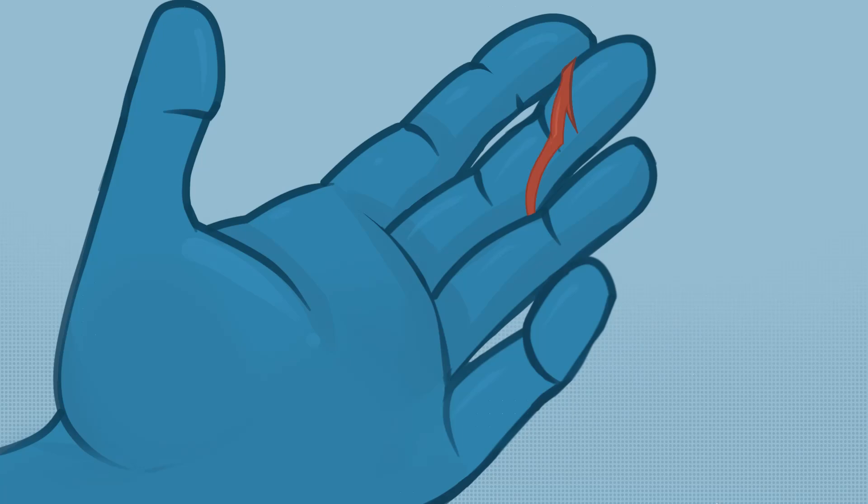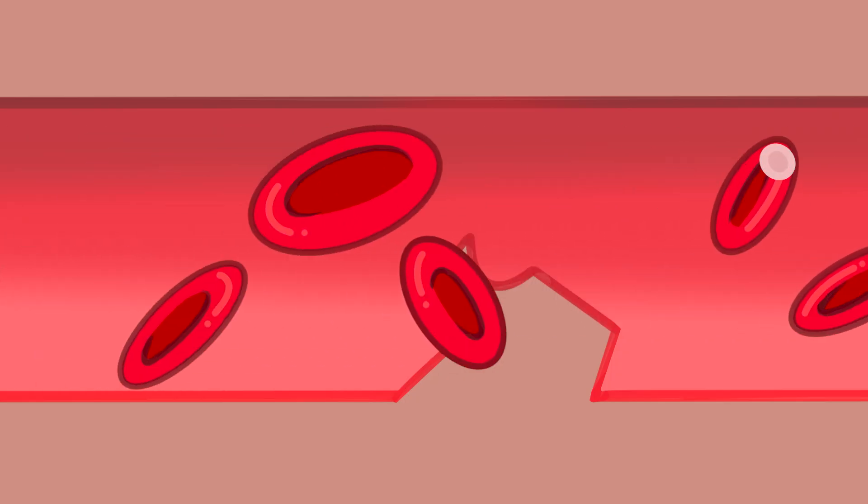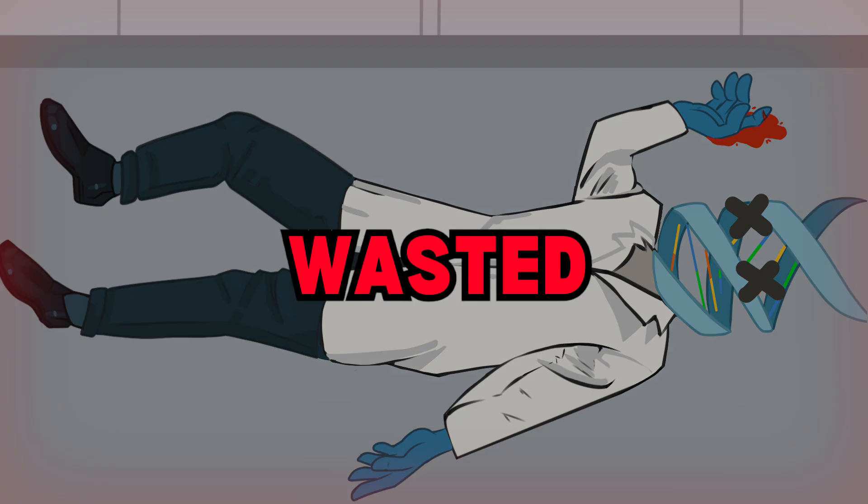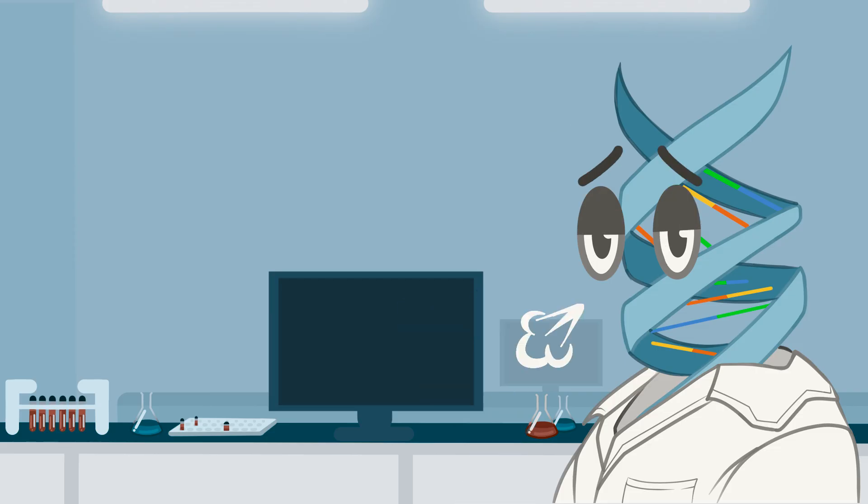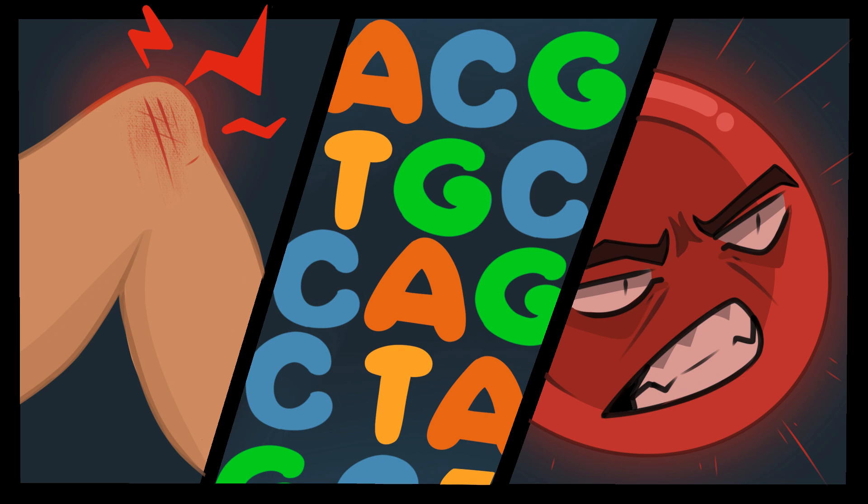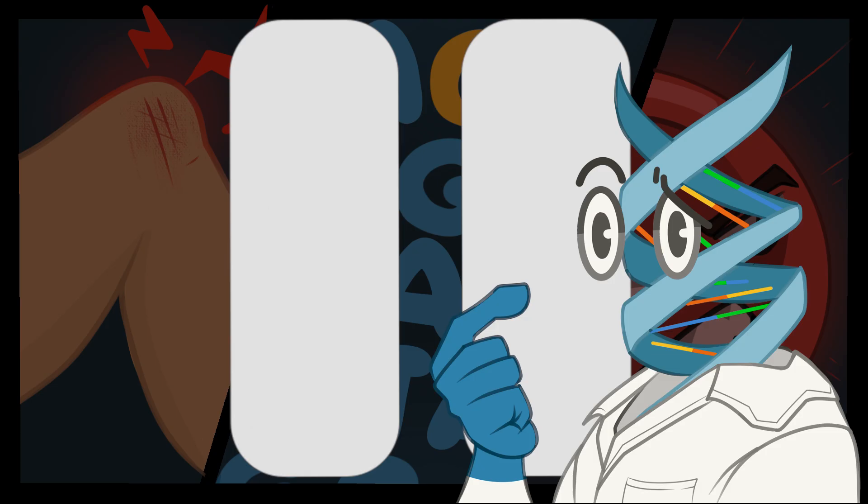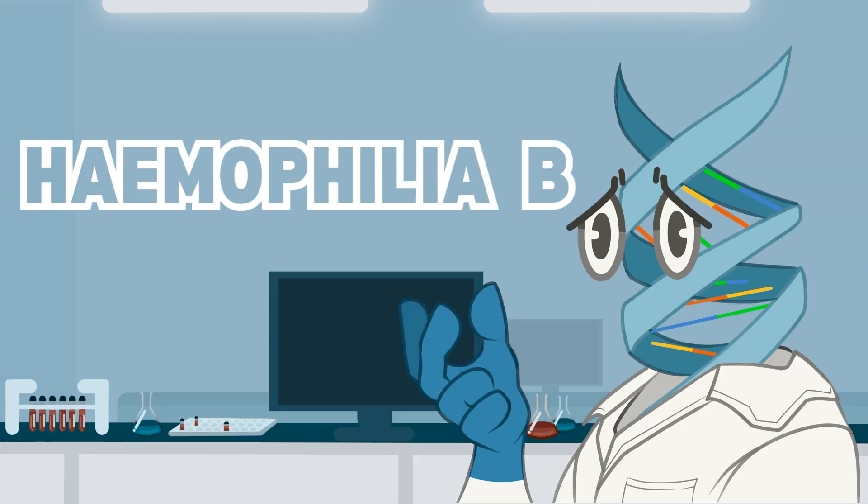Imagine a paper cut causing bleeding that just won't stop, where even a microscopic injury can become a life-threatening situation. For most of us, this will never be a problem. Everyday injuries are silently healed by our pre-programmed defense systems. But what if something goes wrong in that coding? For those with hemophilia B, this is reality.